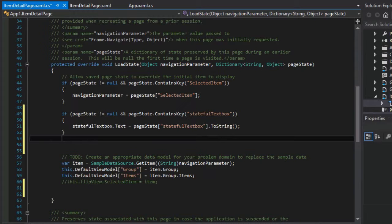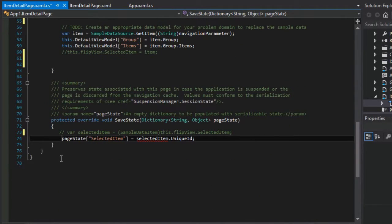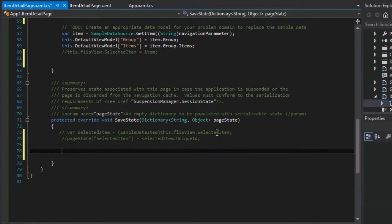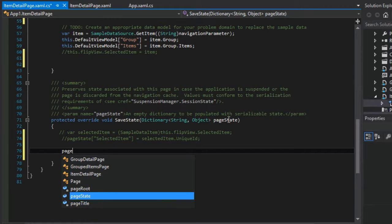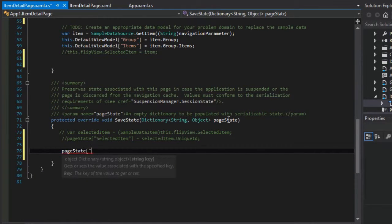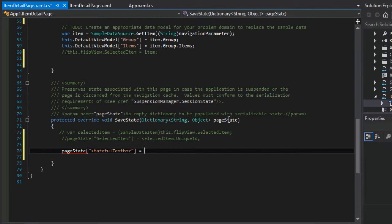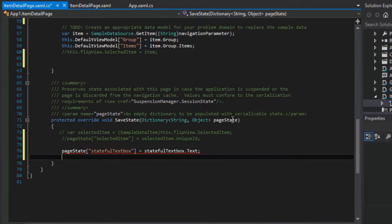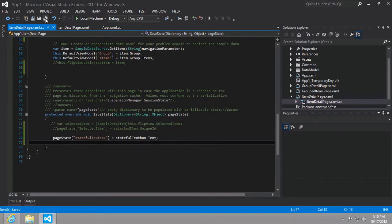Now that's half of the equation. We also need to then save the state before terminating. And so to do that, we're going to modify the save state method. And so it's going to look something like this. So page state stateful text box equals stateful text box dot text. Great. So now let's go ahead and save those changes.